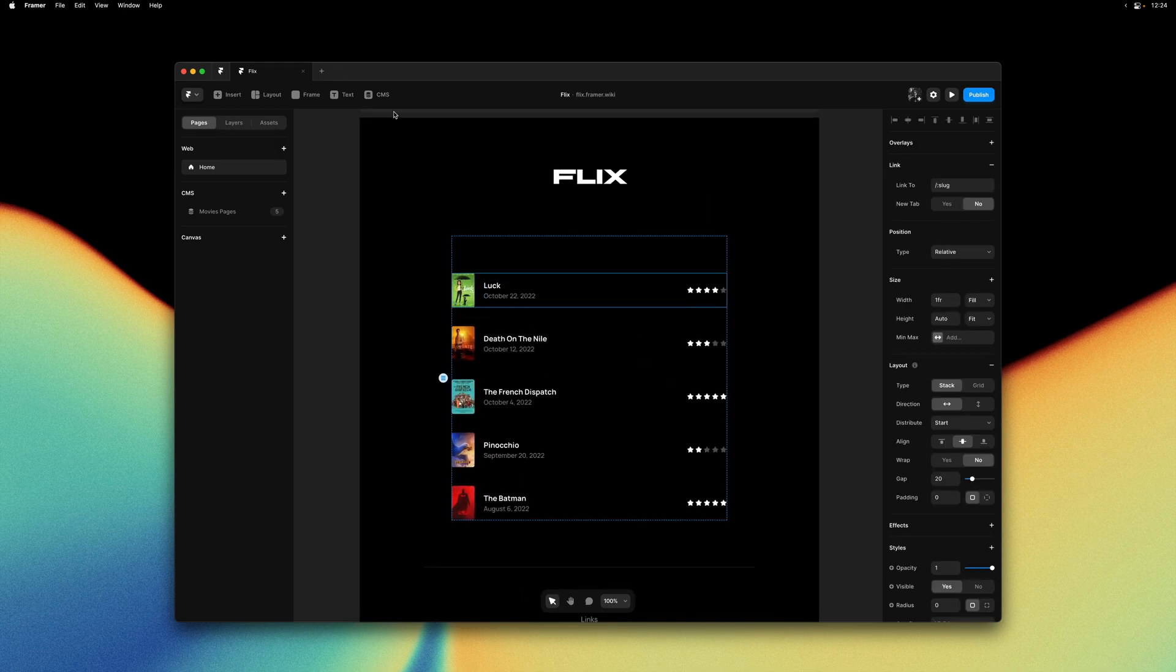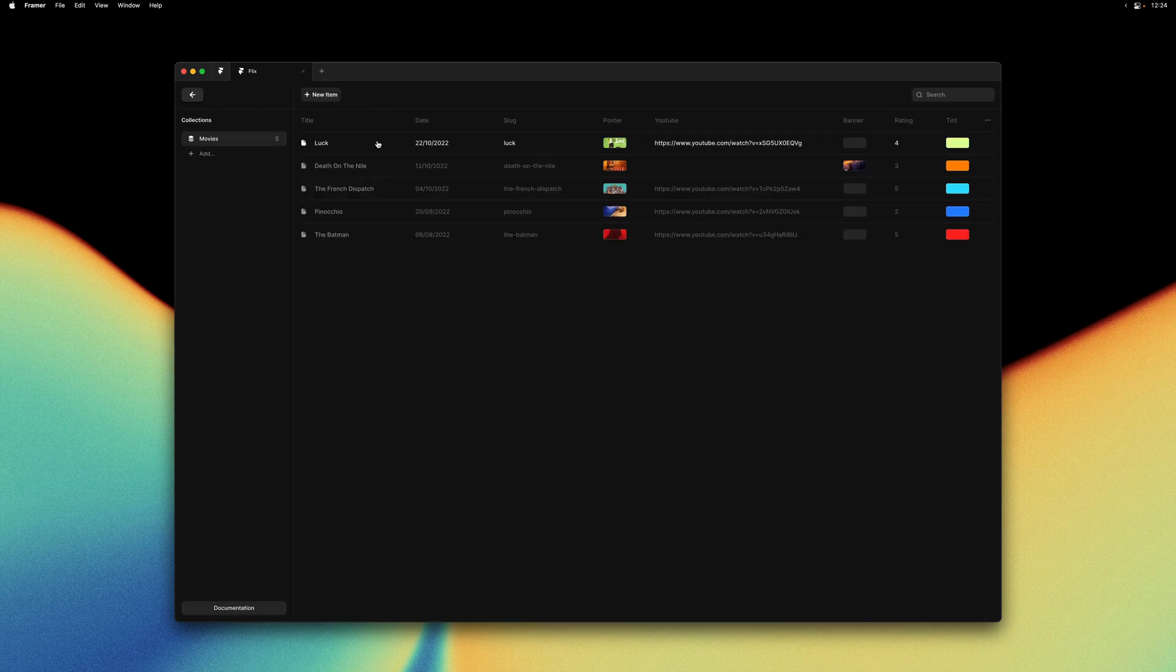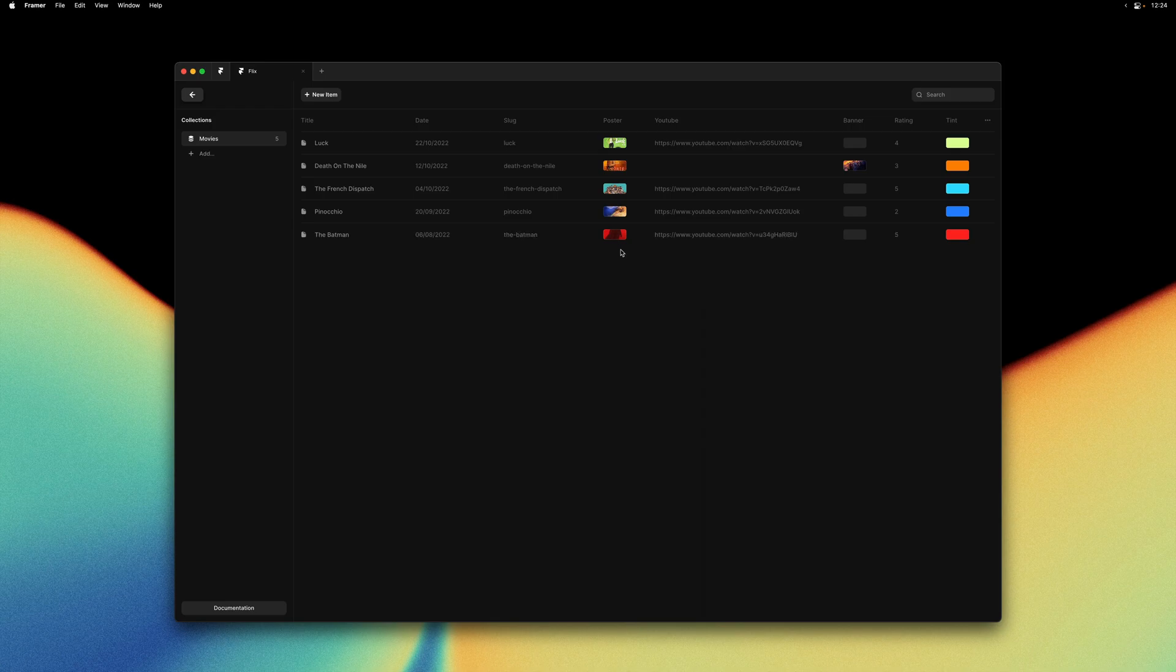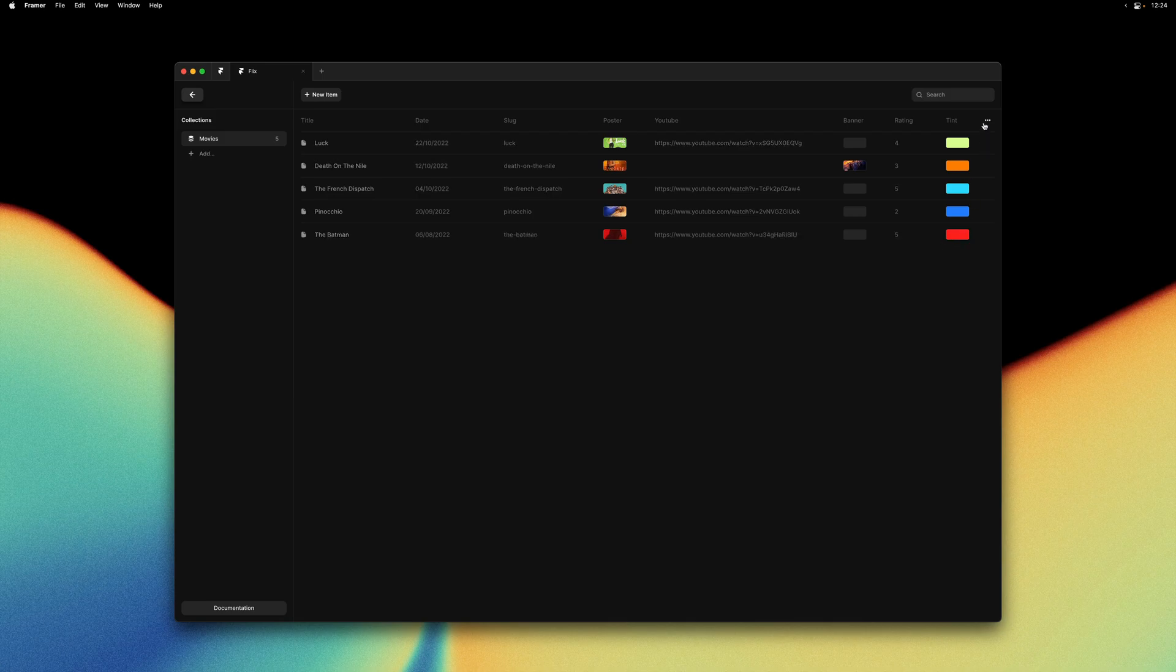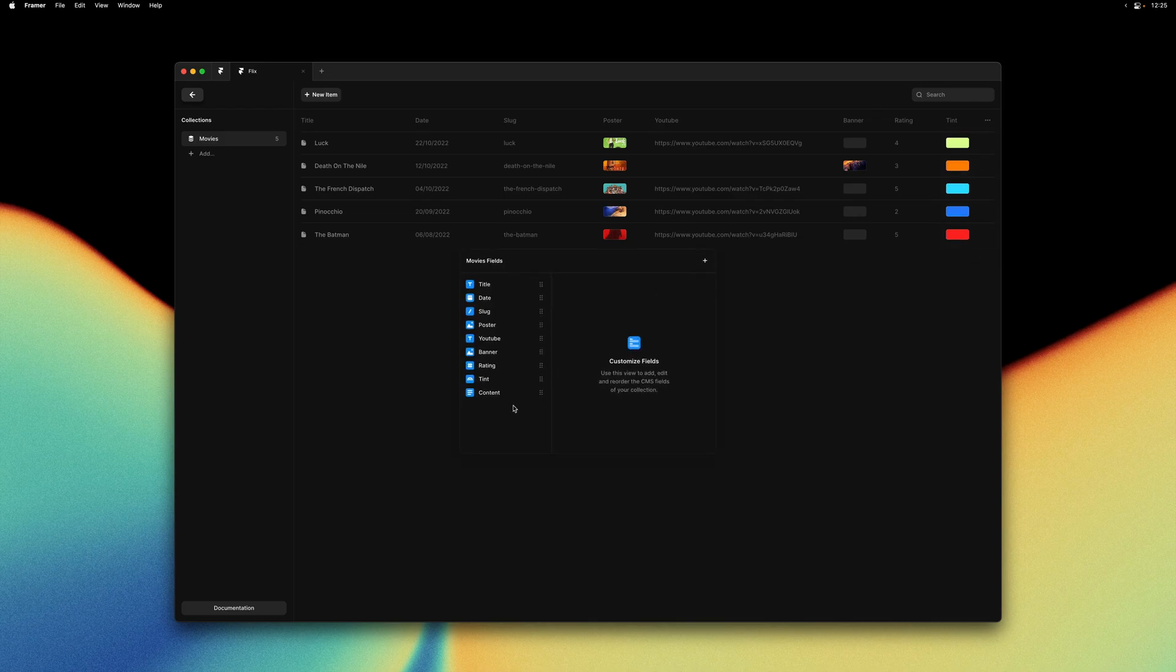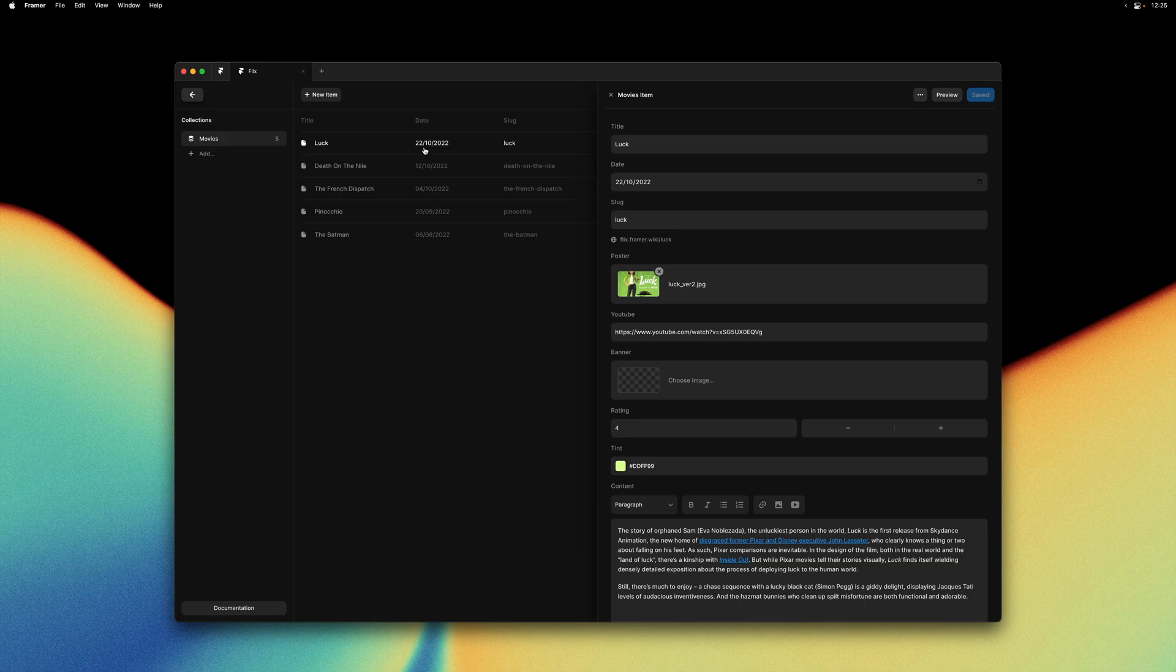In our collection here we have a bunch of movie reviews. We have a title, a date, a movie poster, and here we have a few fields that are not shared across all items. Not all items have a YouTube link and not all items have a banner image. Plus we have a rating per movie and a tint color as well. You can see all of the fields over here. Let me open the first one so you can have a quick peek at how the data is populated. For this movie we have a poster, a YouTube link but no banner image, and then a rating, tint, and our review paragraph.